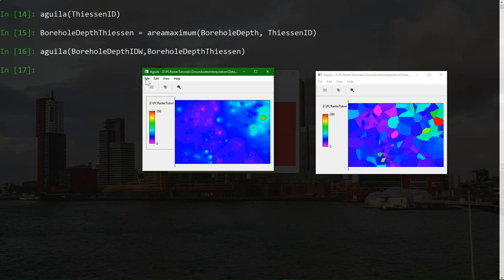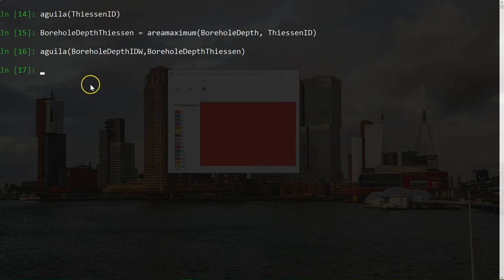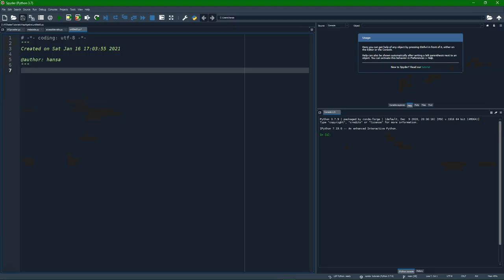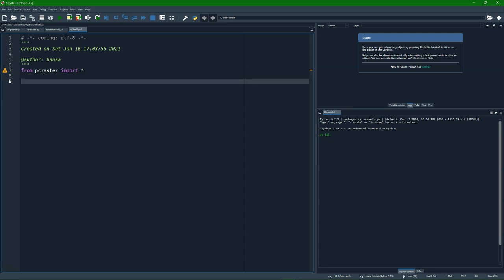Now we can also create a script that calculates these Thiessen polygons if we merge the code together. And we can do that in Spyder. So we control d to leave this. So to write the function in Spyder, we need to import pcraster. And we need to then define a function.